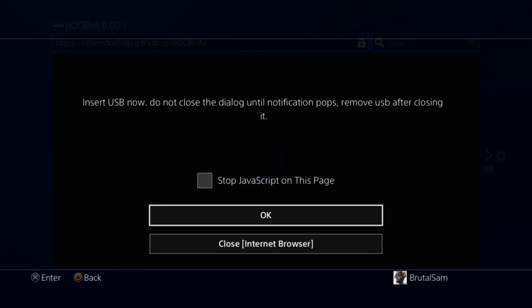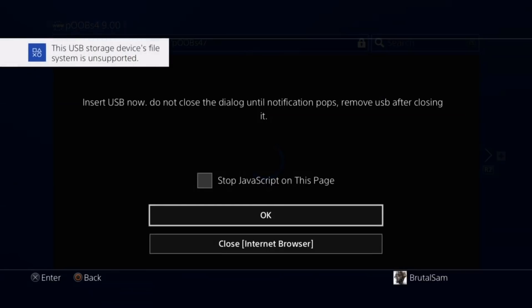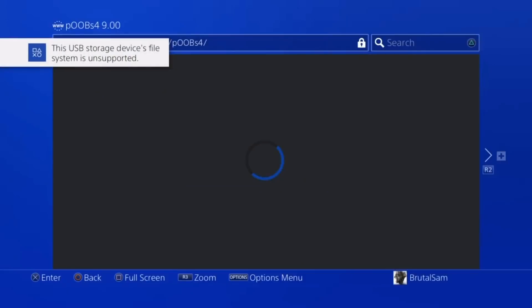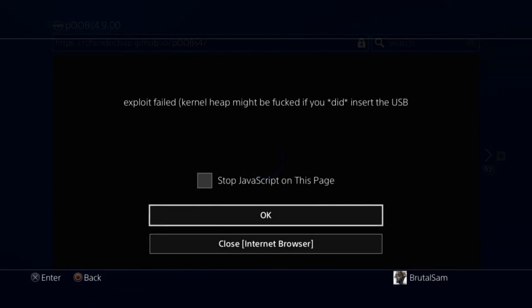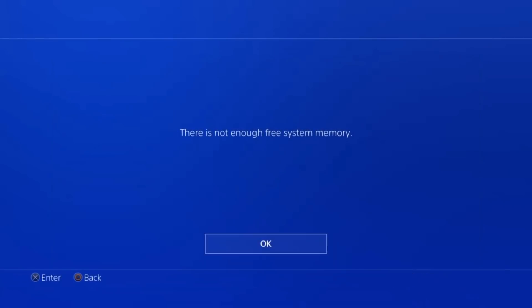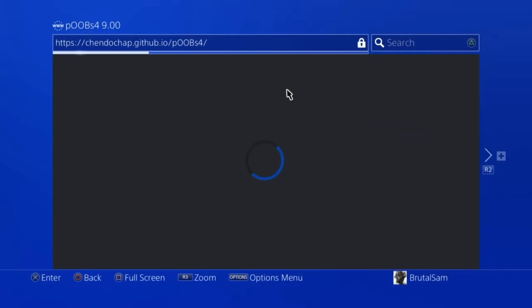Now you will get this notification telling you to insert the USB drive. Go ahead and insert it. When you get this notification that the system is unsupported, don't worry about it - it doesn't mean that the USB drive is not supported. As you can see, the jailbreak failed first time so we're going to try again. Give it a second. There you go, awaiting payload. When you get this message it means that the jailbreak has been successful. You have successfully jailbroken your 9.00 PS4.